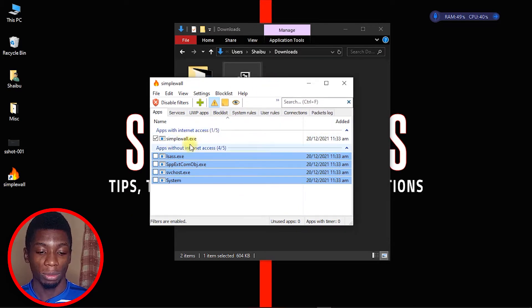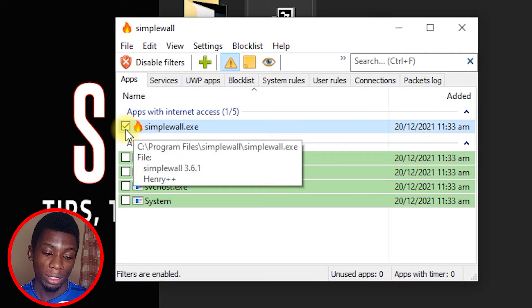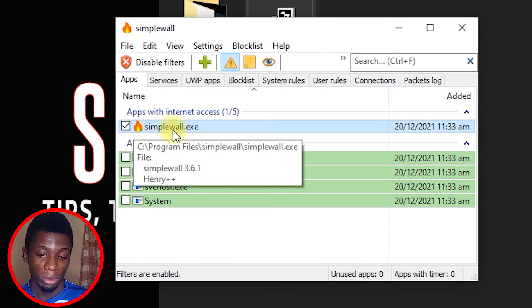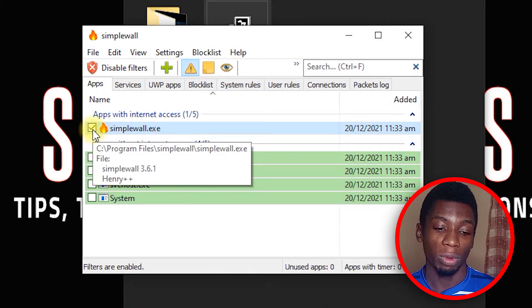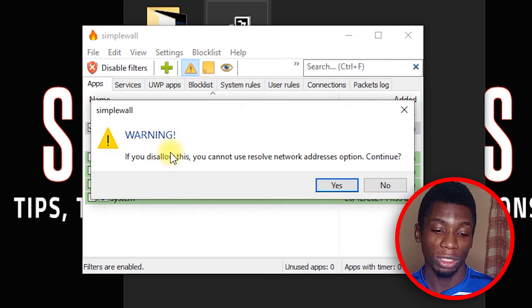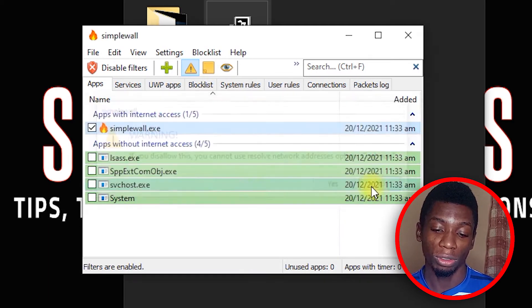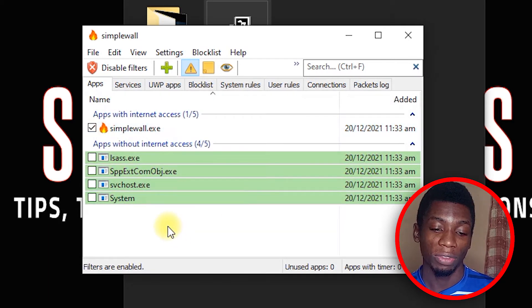Now you can see the program. Right here you'll see that simplewall.exe is checked — it's giving itself internet access so it can control what can and cannot have access. You get to choose which apps get internet access. That's why it's checked by default. If you try to uncheck it, it will show you a warning — always leave it checked.